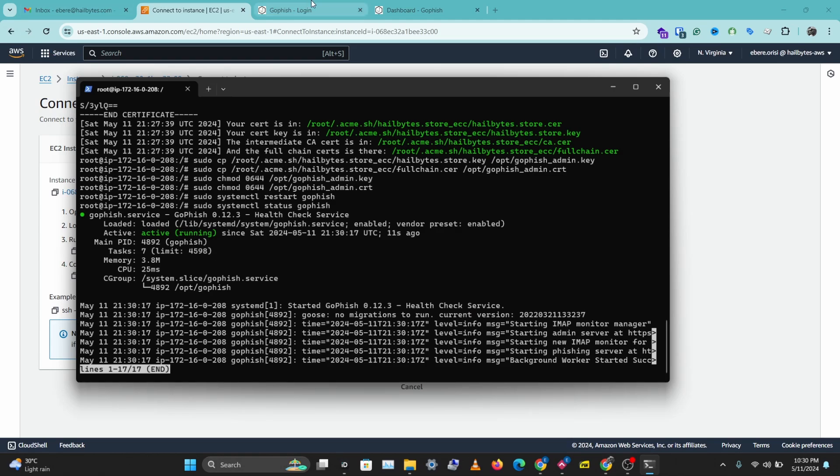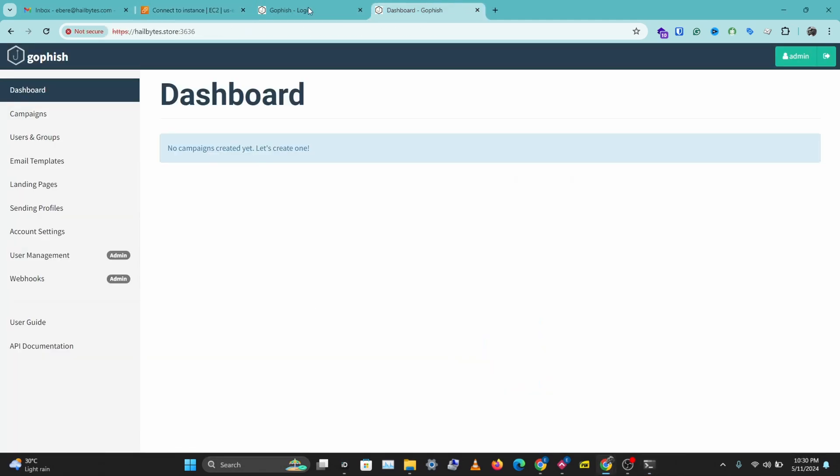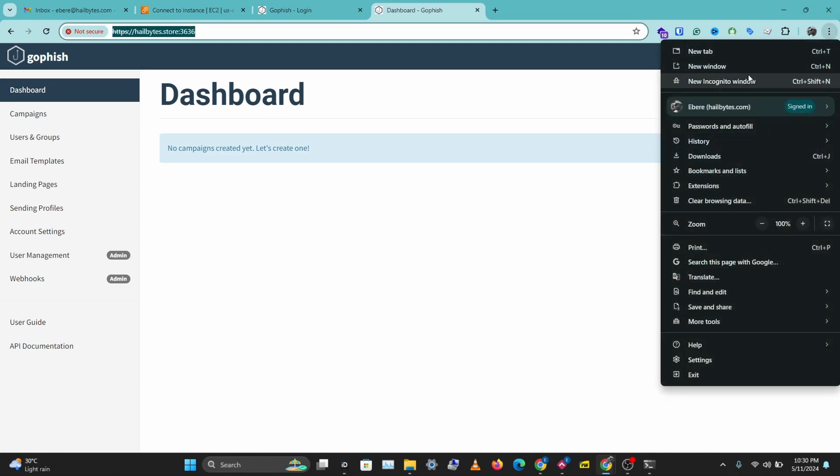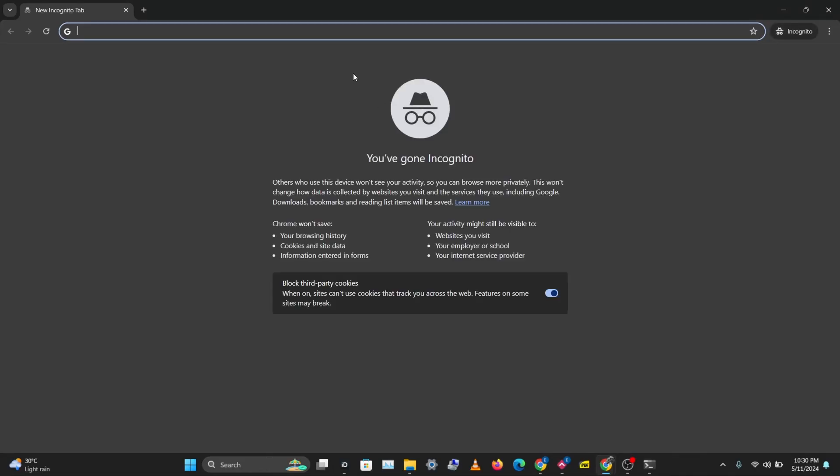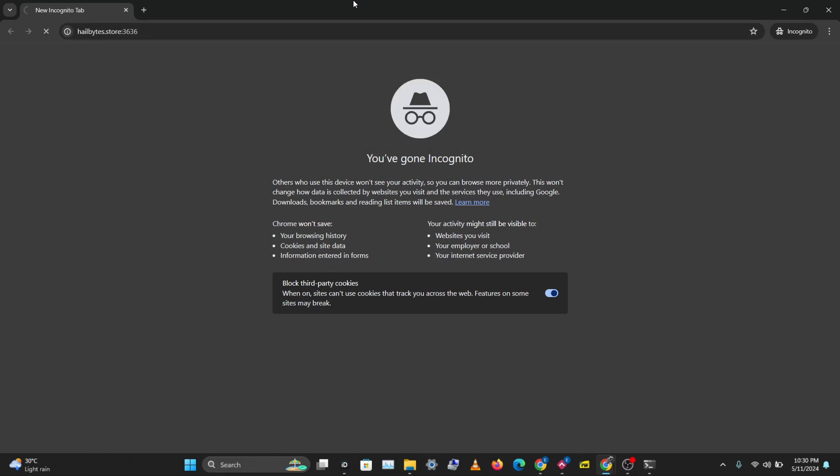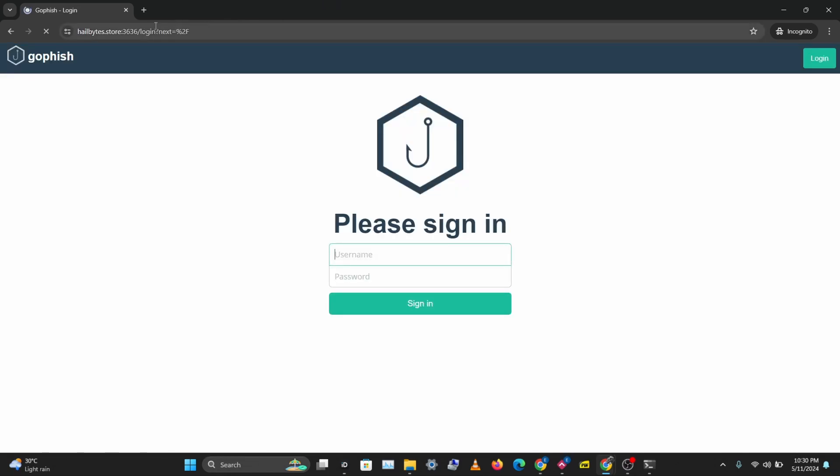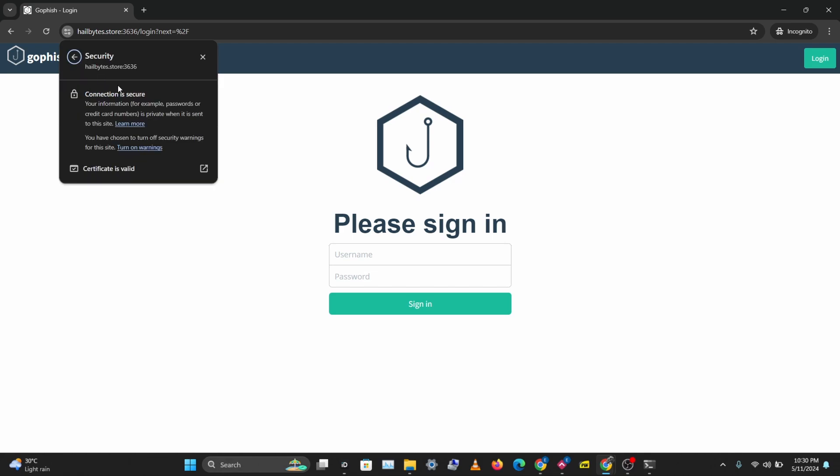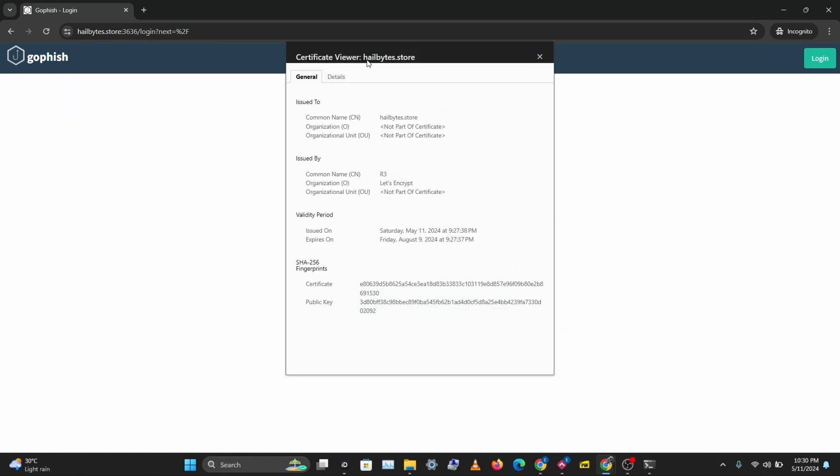So let's go back to our custom domain name and I'll copy this. Let's load it in incognito. And let's see what we have here. So our connection is secure. And we have a valid certificate installed on our GoFish instance. So that's how to do this. That's how to install a custom domain name and certificate on your GoFish instance.